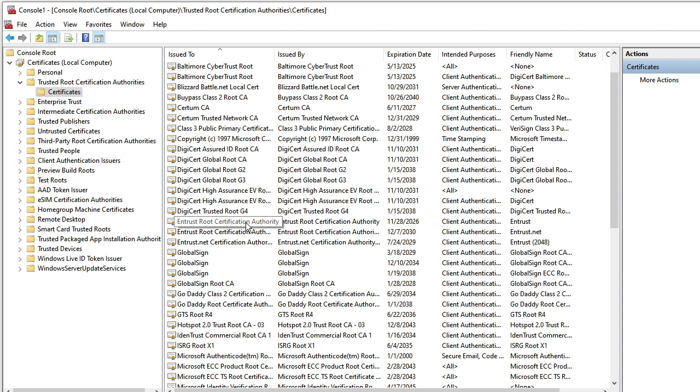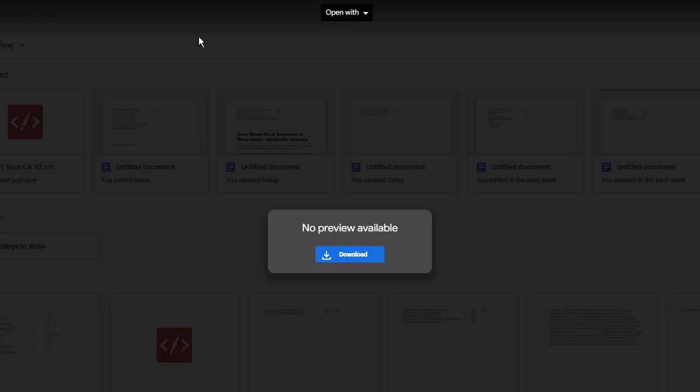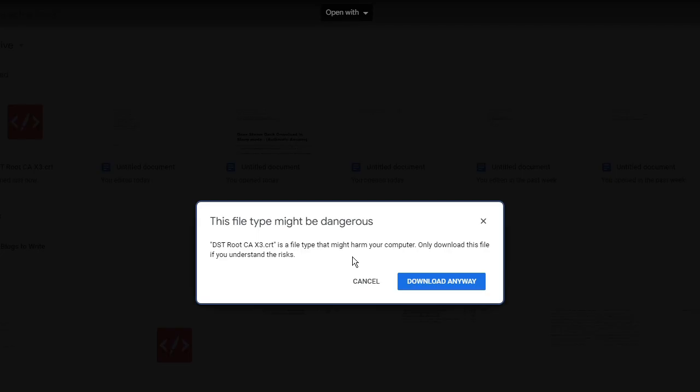What you can do, I will be sharing a link in the description of Google Drive. You have to come to that link, then click on download, then click on download anyway.